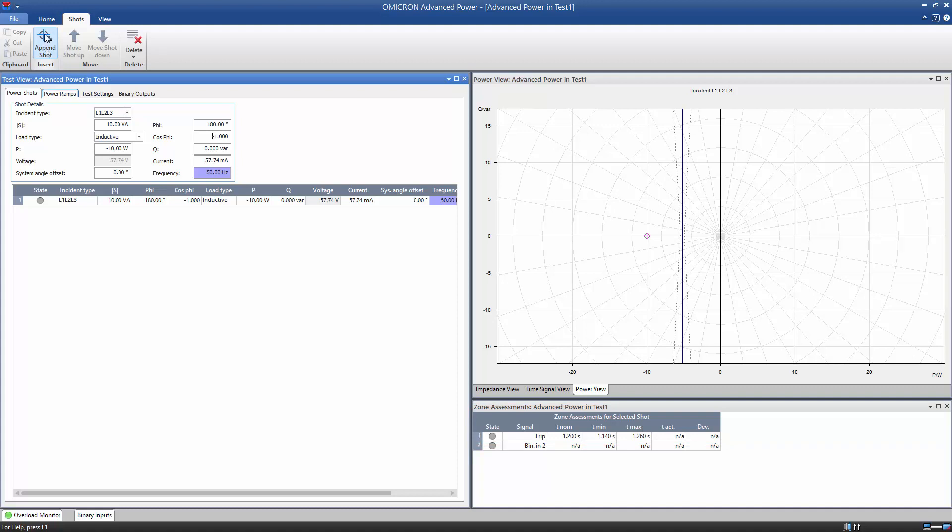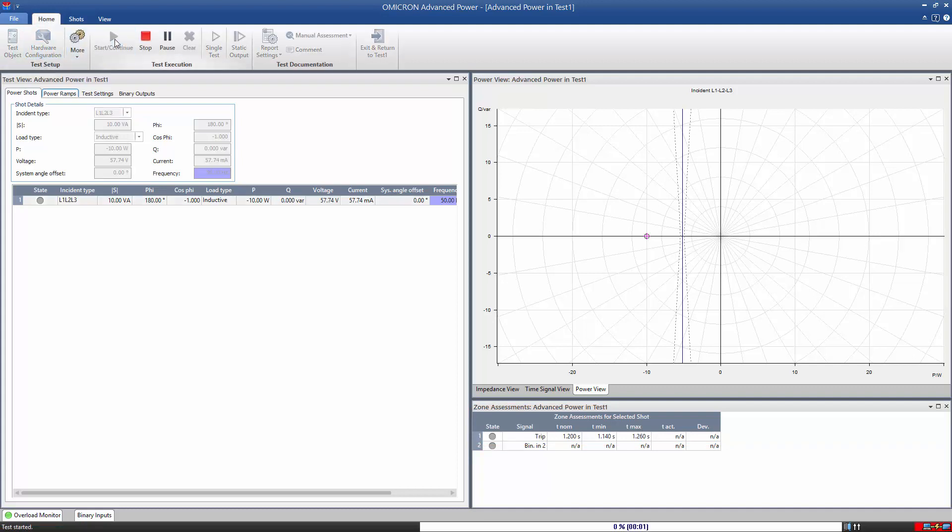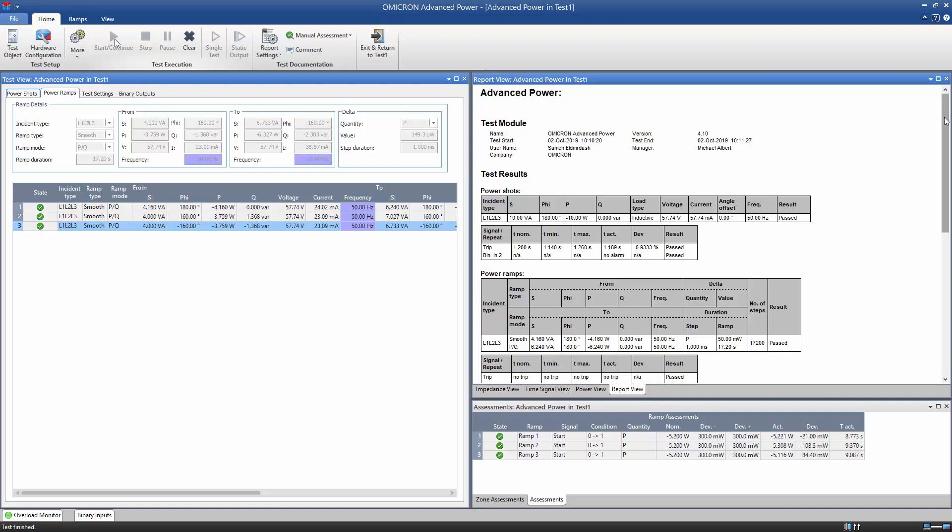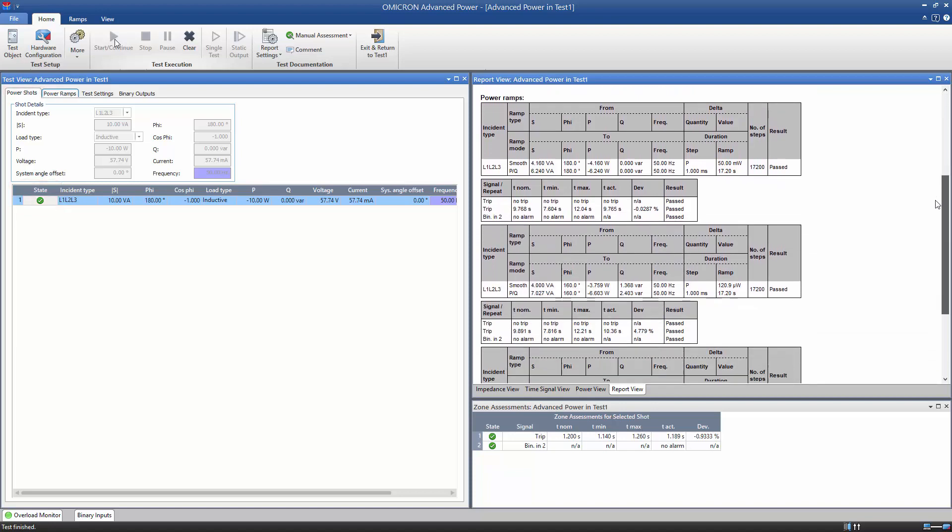As usual, the test results can be viewed in the module itself and in the report.